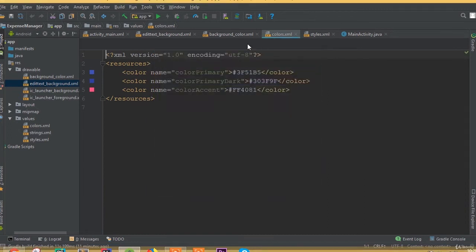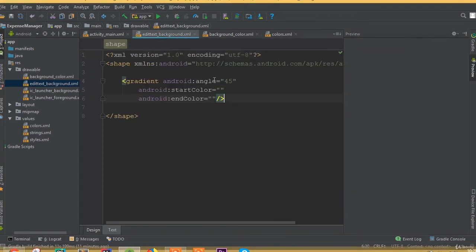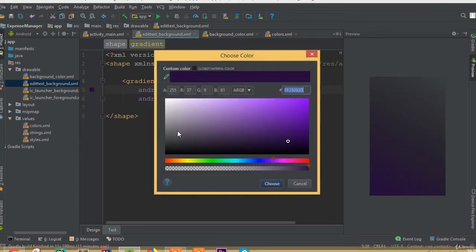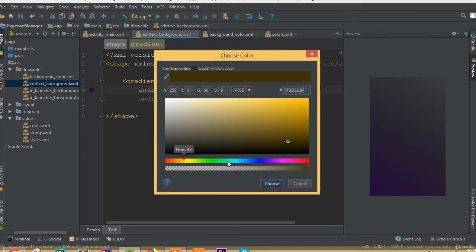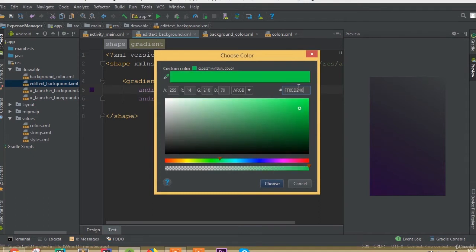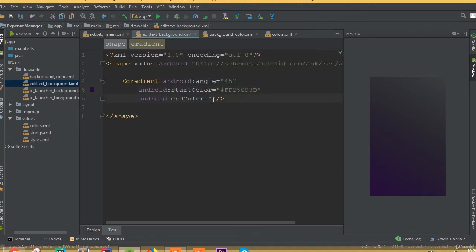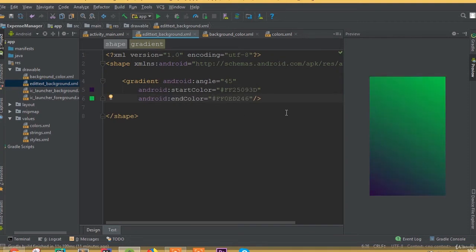Choose a color, then paste it here. Then choose another color for the end color.